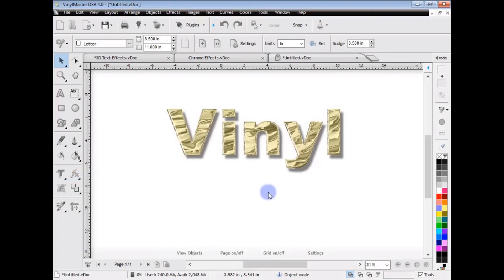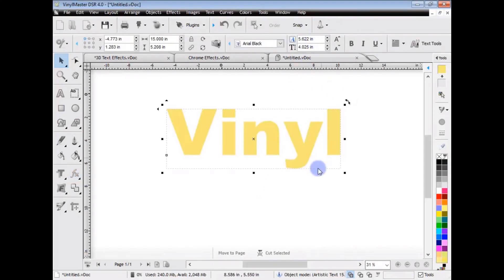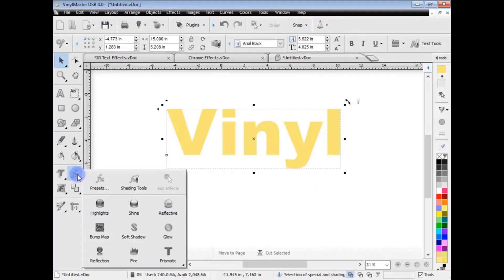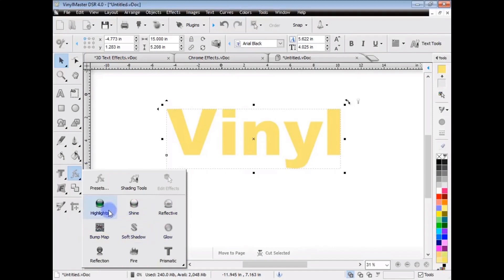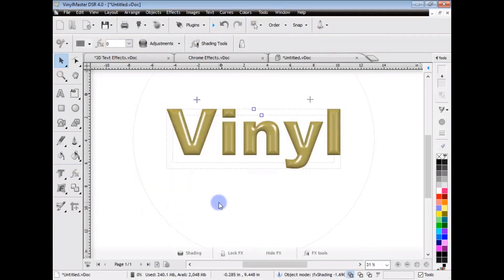Now, if I wanted to start from scratch, in other words, I didn't want to use a Preset, so I just ungroup that, and you'll see over here, we've got the Highlights, and Shine, and Reflective, and Bump Maps, and so on, and so on, but I'll just apply the Highlights here.